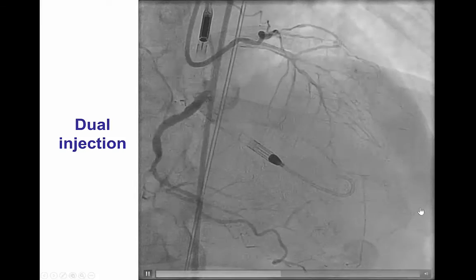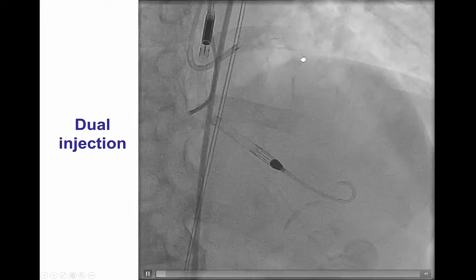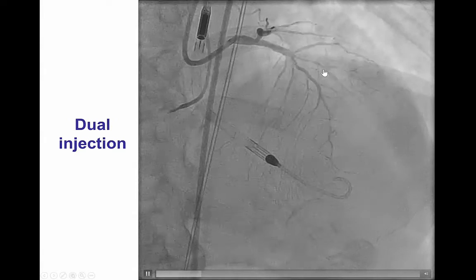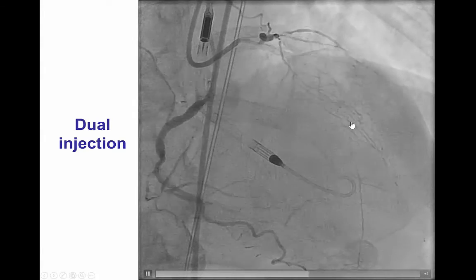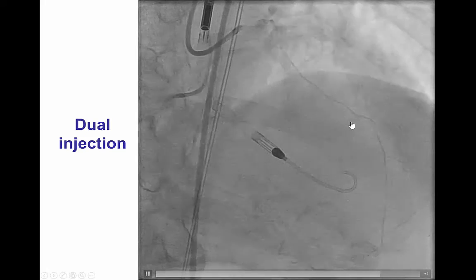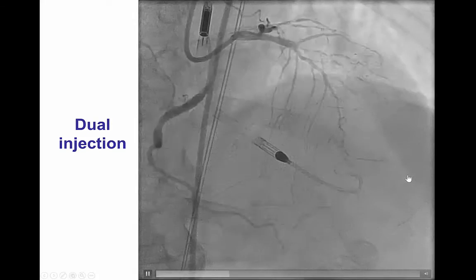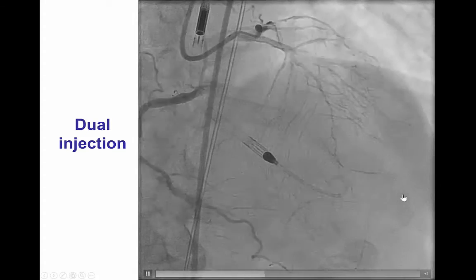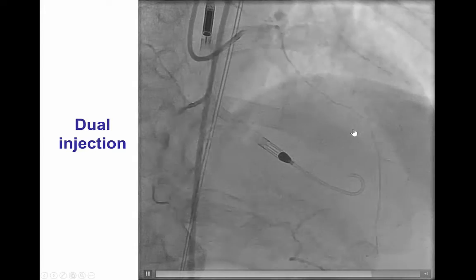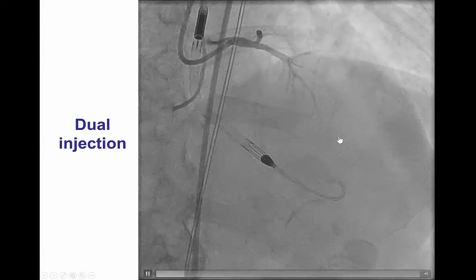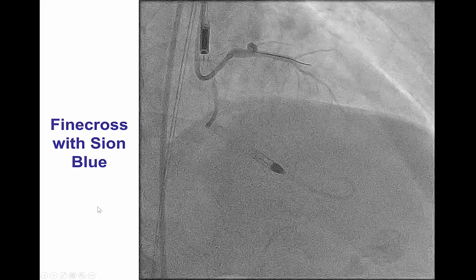Dual injection demonstrates that the LAD may not be as long as initially thought. However, it is diffusely diseased with a small distal vessel. Hence, if we went subintimal, the chance of reentry would be more challenging given the small caliber of the distal vessel.